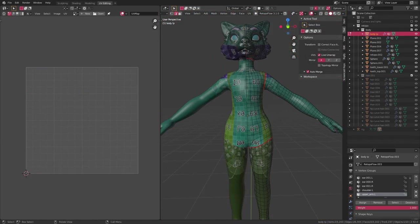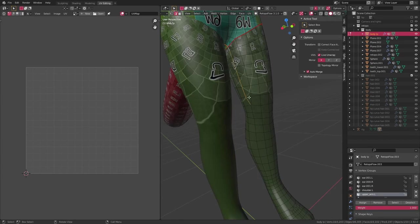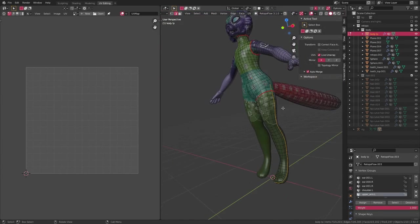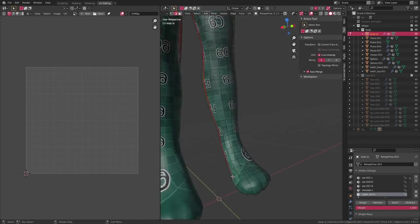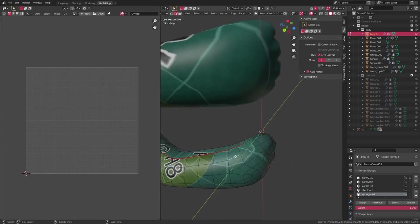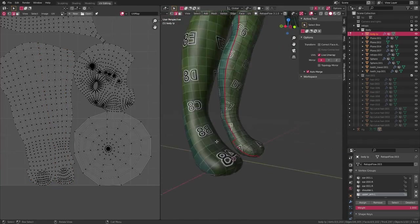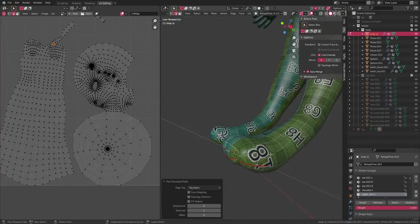That being said, I'm keeping the mirror modifier for now because I want all my seams to be mirrored, and keeping the modifier will save me the time of having to manually mirror them over later.